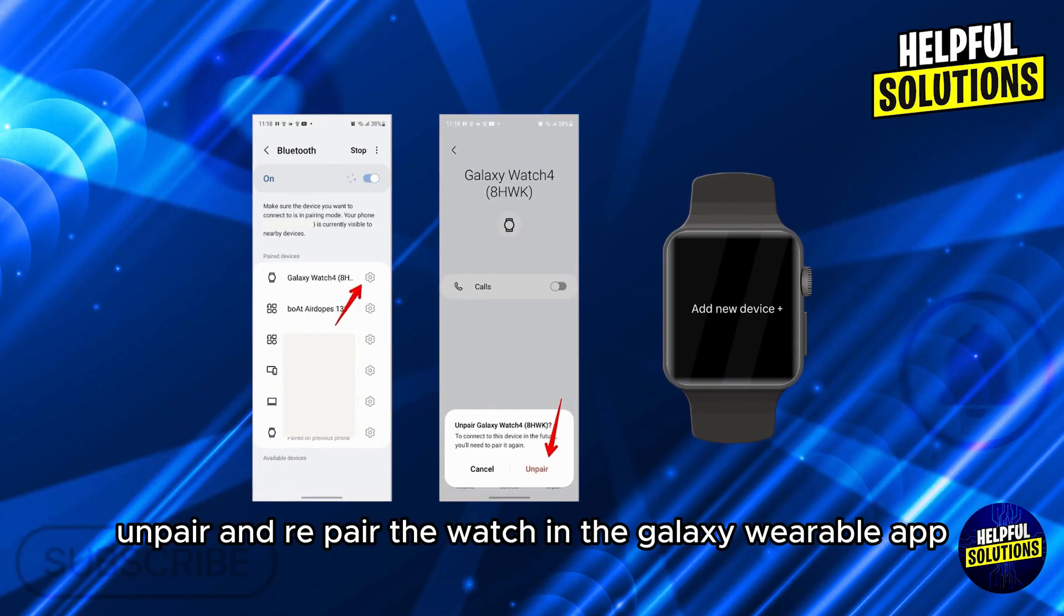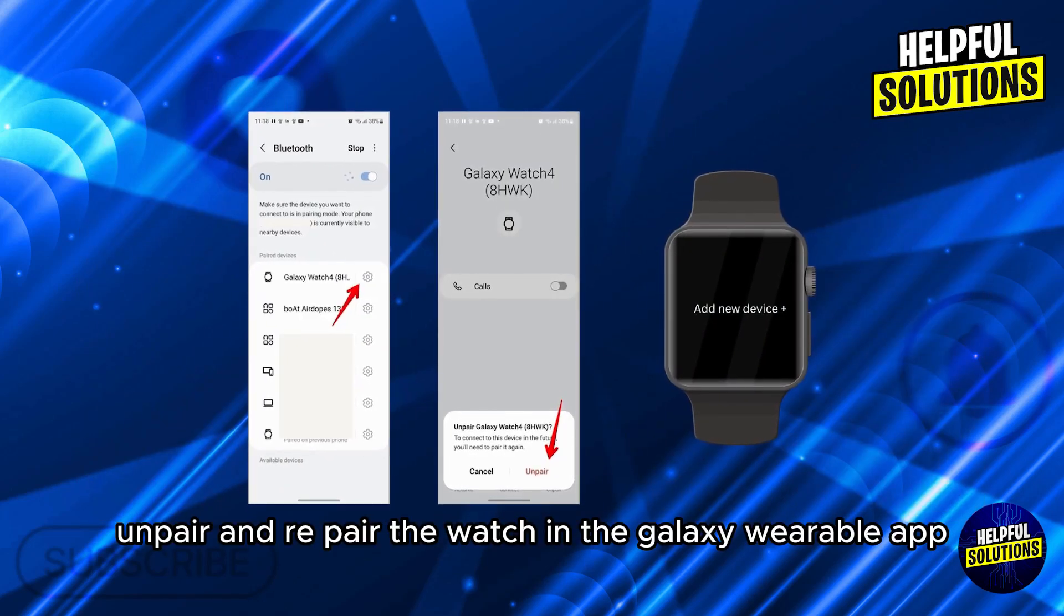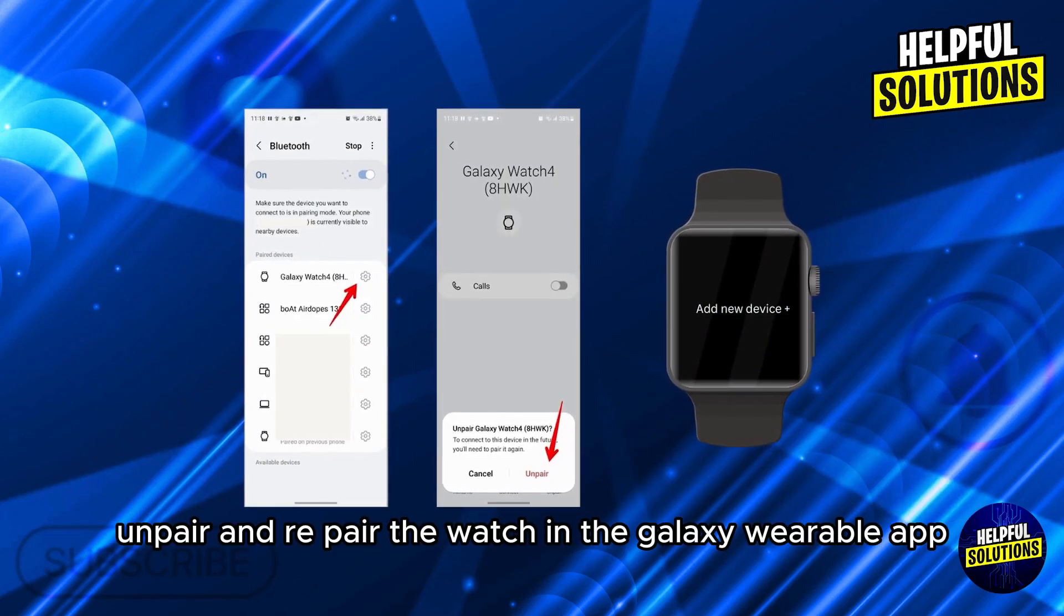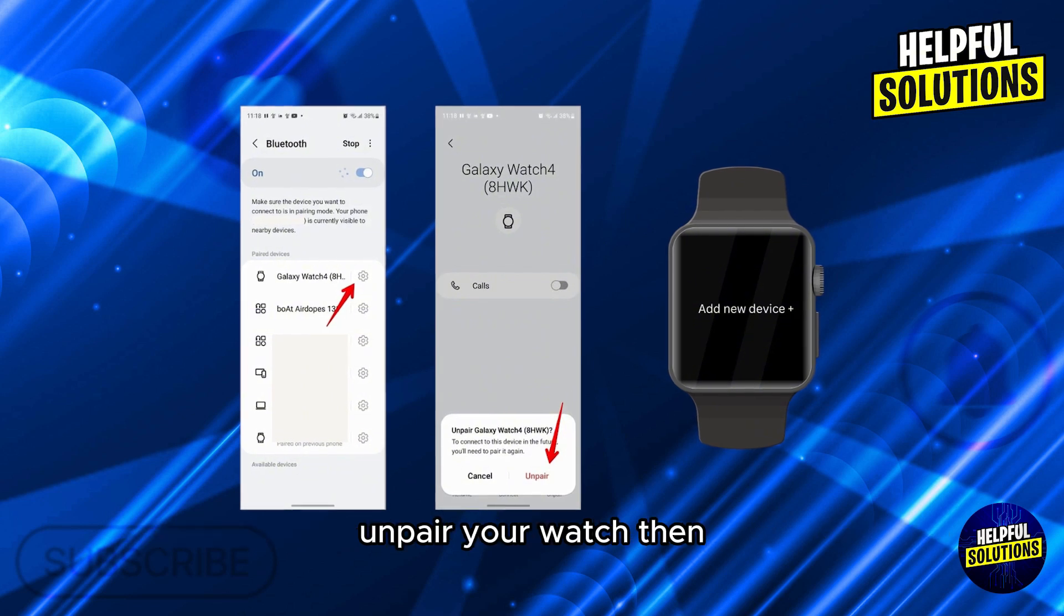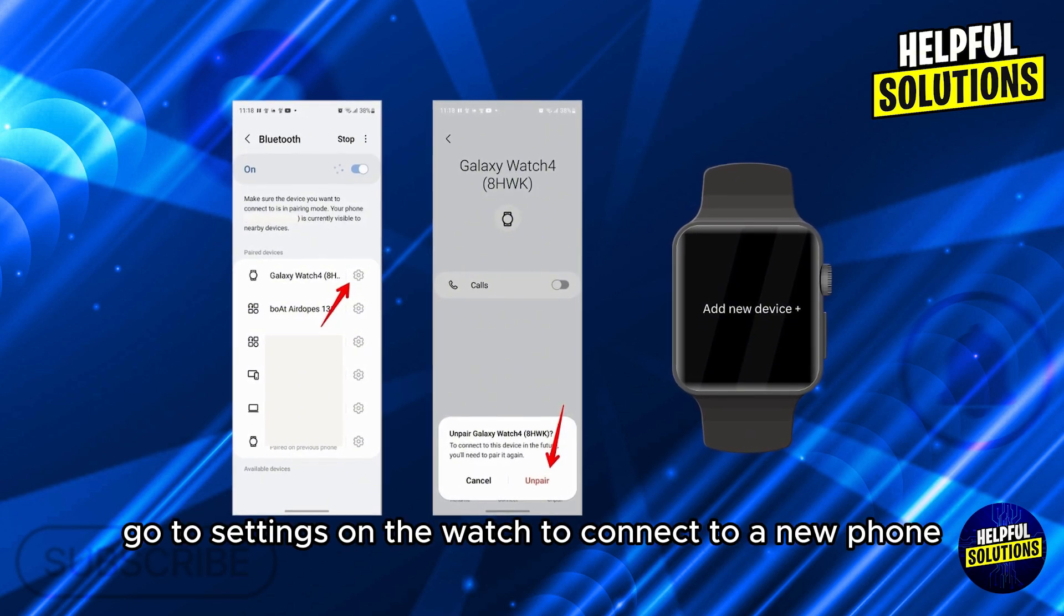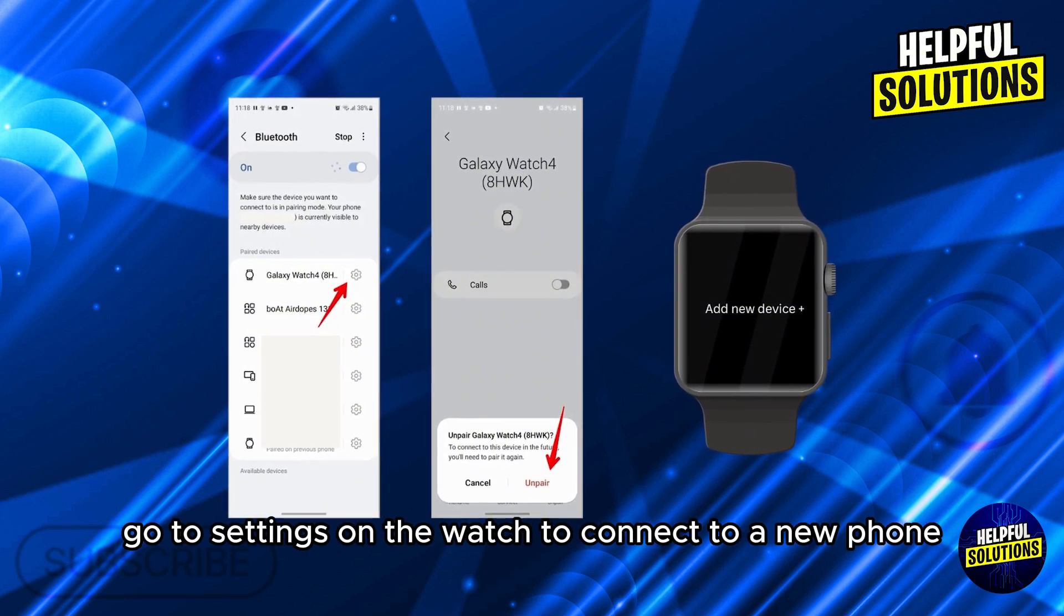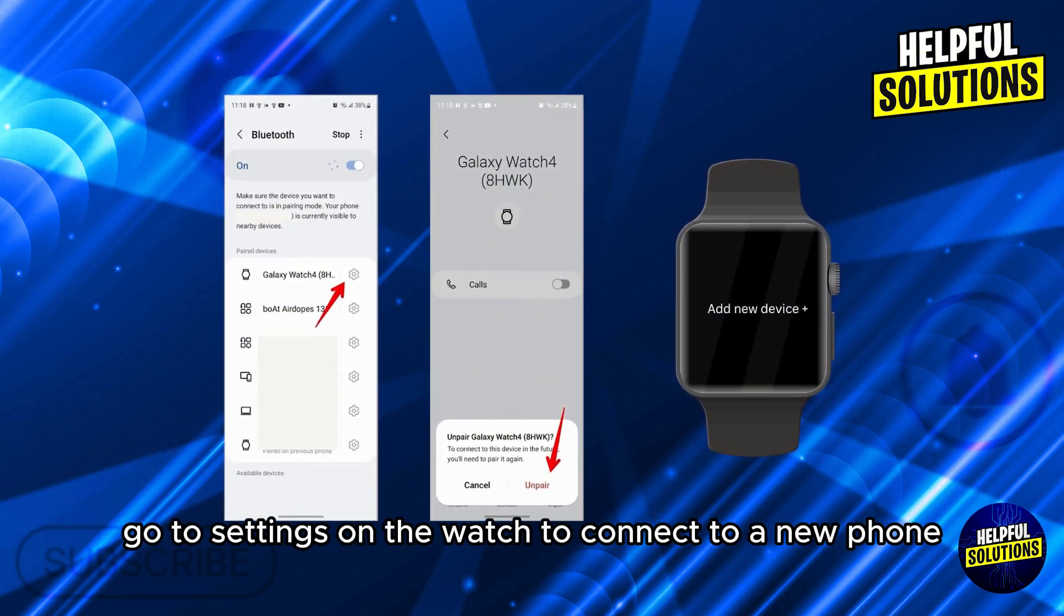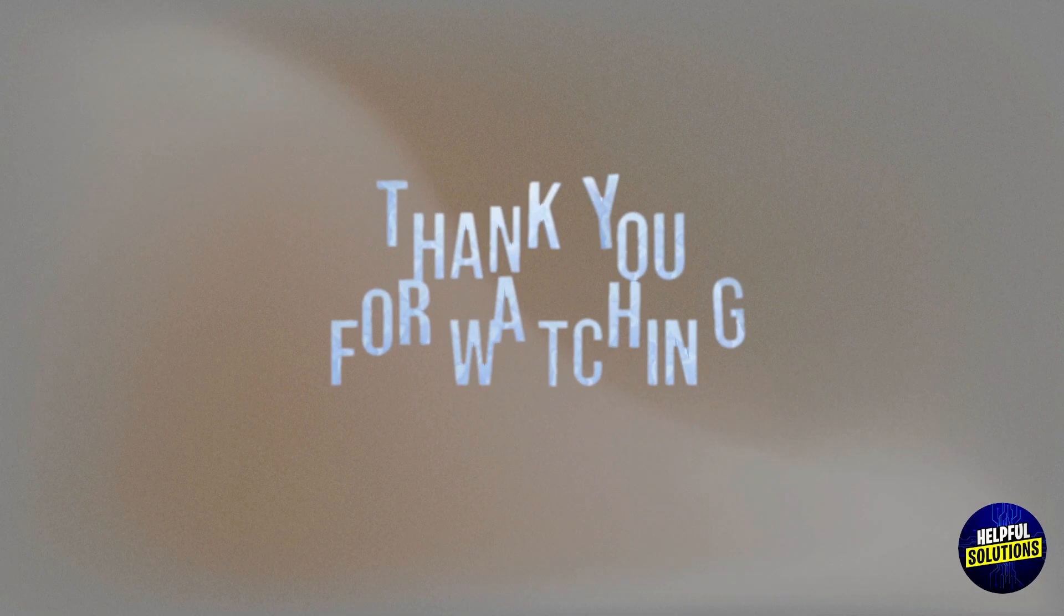Number five: unpair and repair the watch. In the Galaxy Wearable app, unpair your watch. Then go to settings on the watch to connect to a new phone. Thanks for watching.